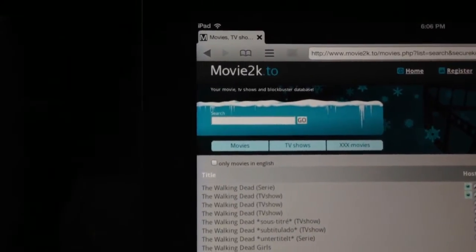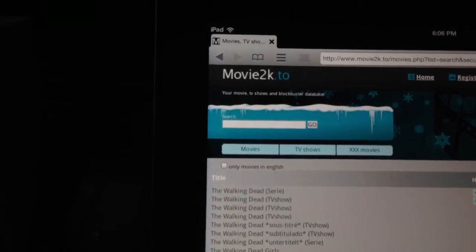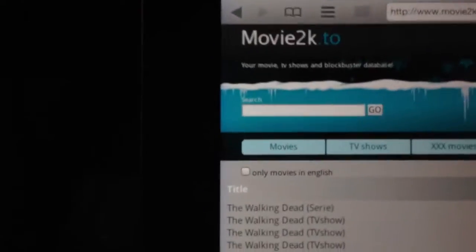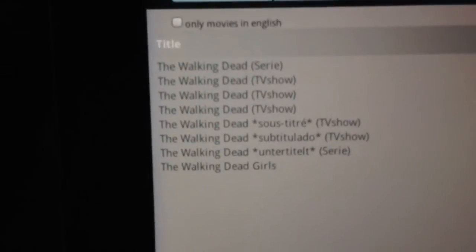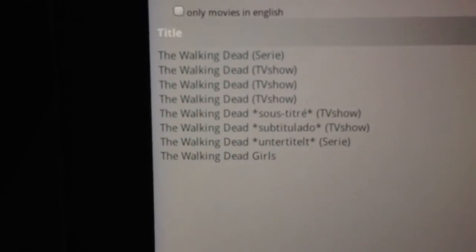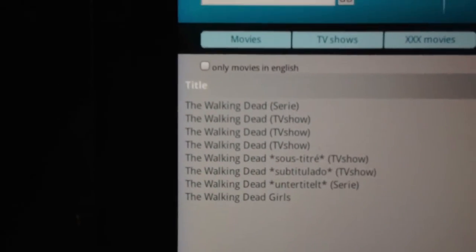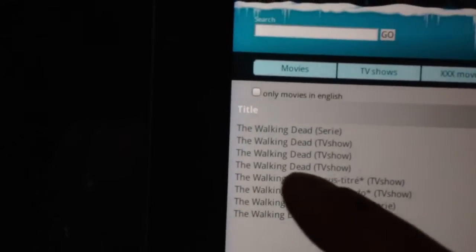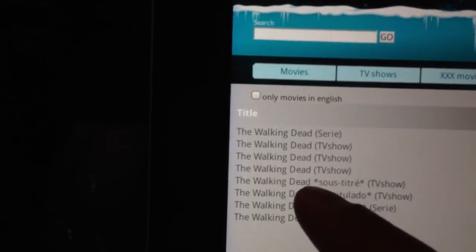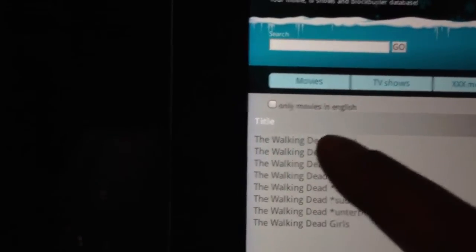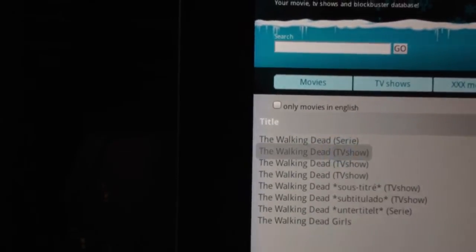And then you get a bunch of ones that come up and you want to do, I think the walking dead TV show, the first one that comes up.